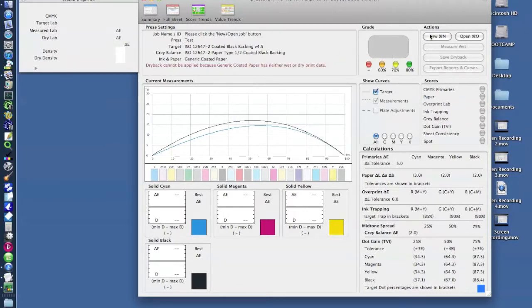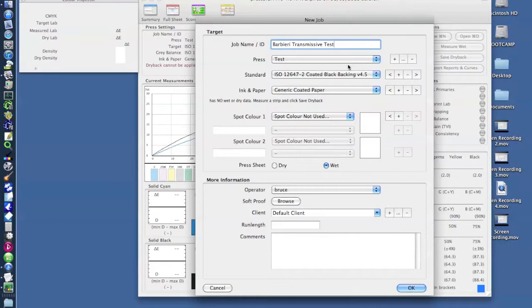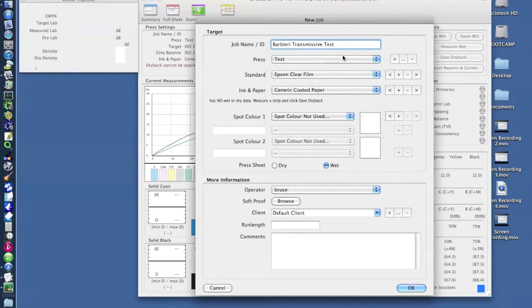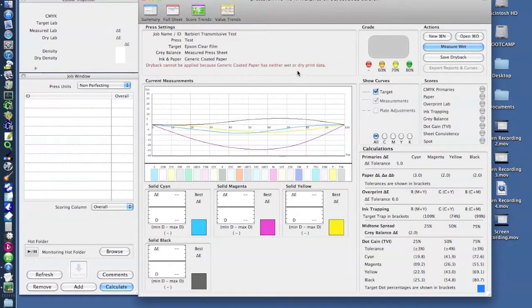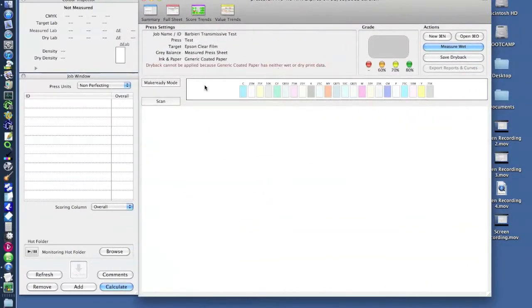Now we set up a job as normal and we're going to use a custom target that we've created specially for the film. Once we've done this we're now ready to measure.